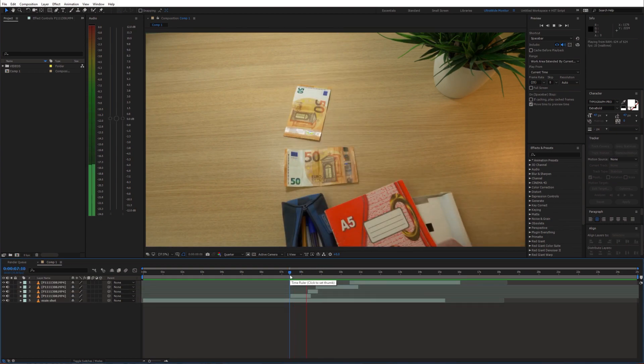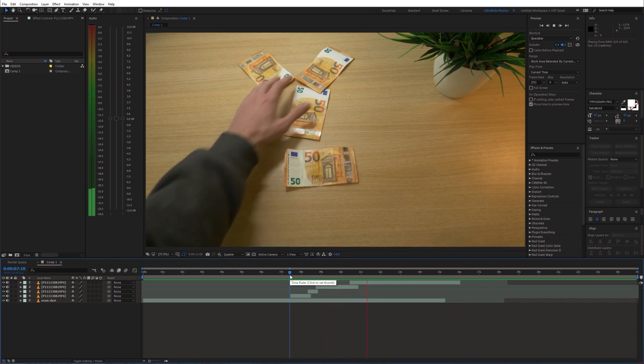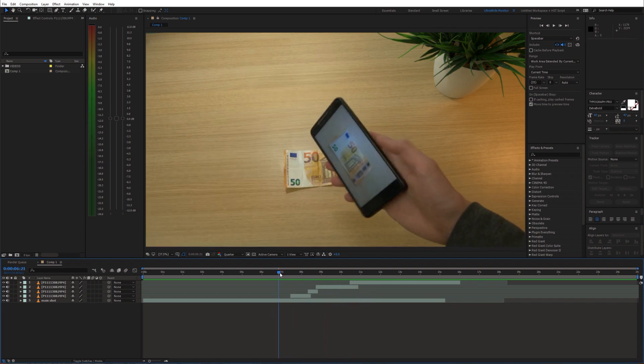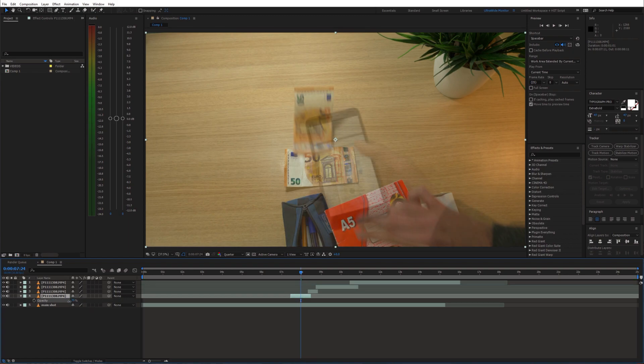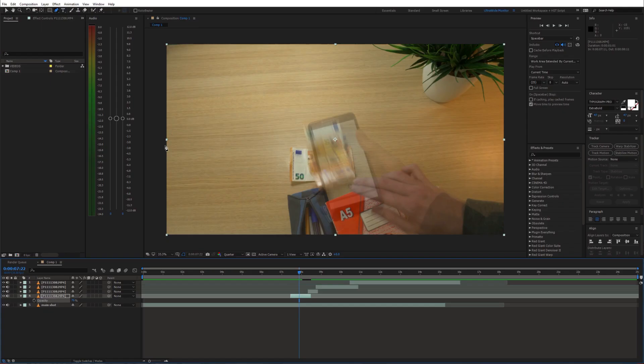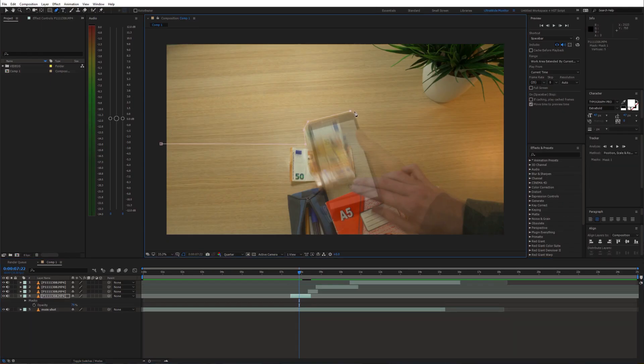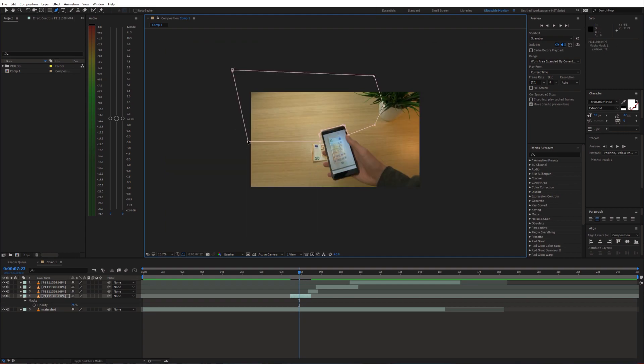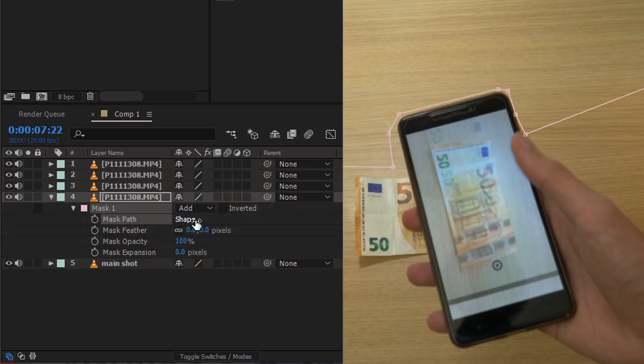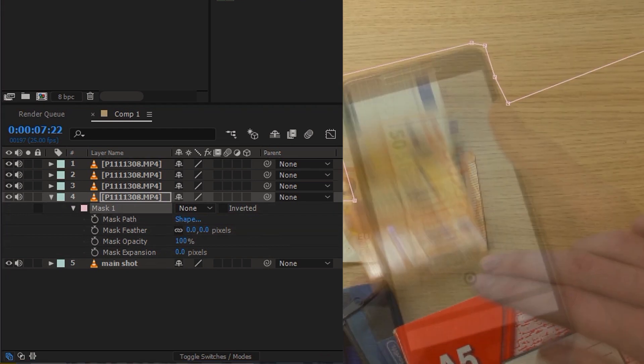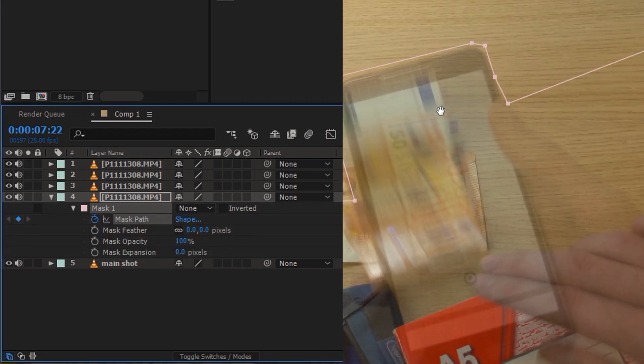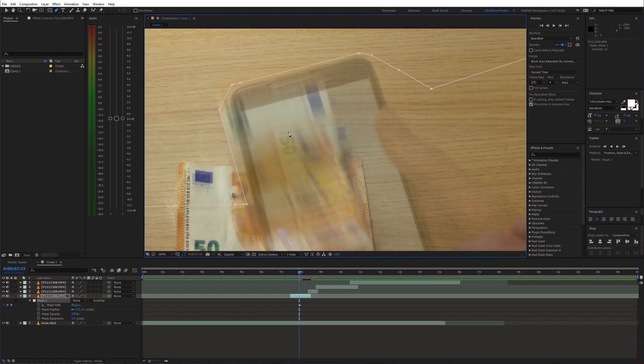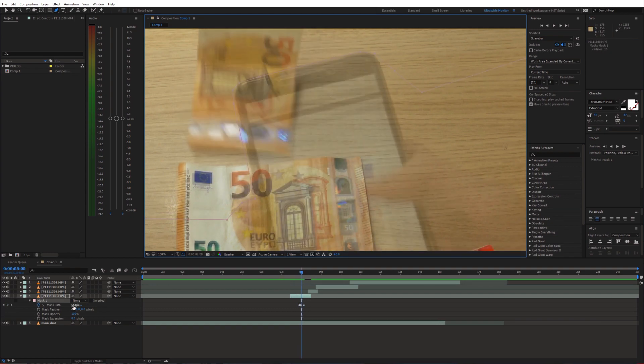Once this is done we can start masking in those banknotes. So take the pen tool and start drawing a mask around the phone. Set the mask blending mode to none and enable animation for the mask path. Now go frame by frame and adjust the mask to follow the phone.